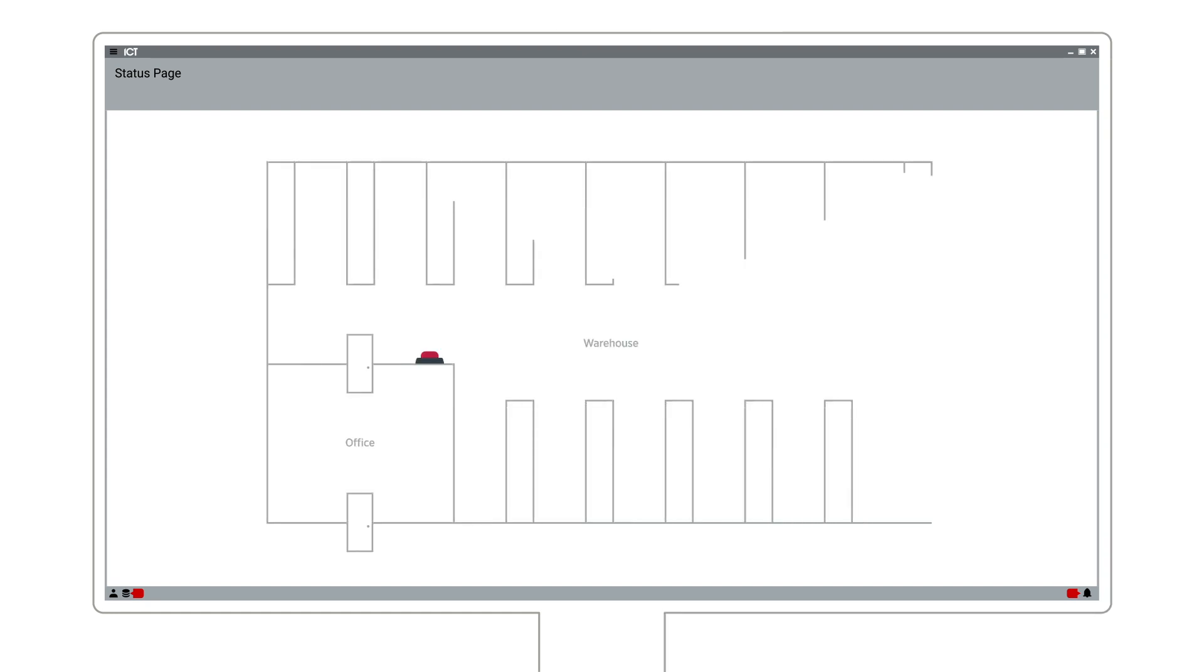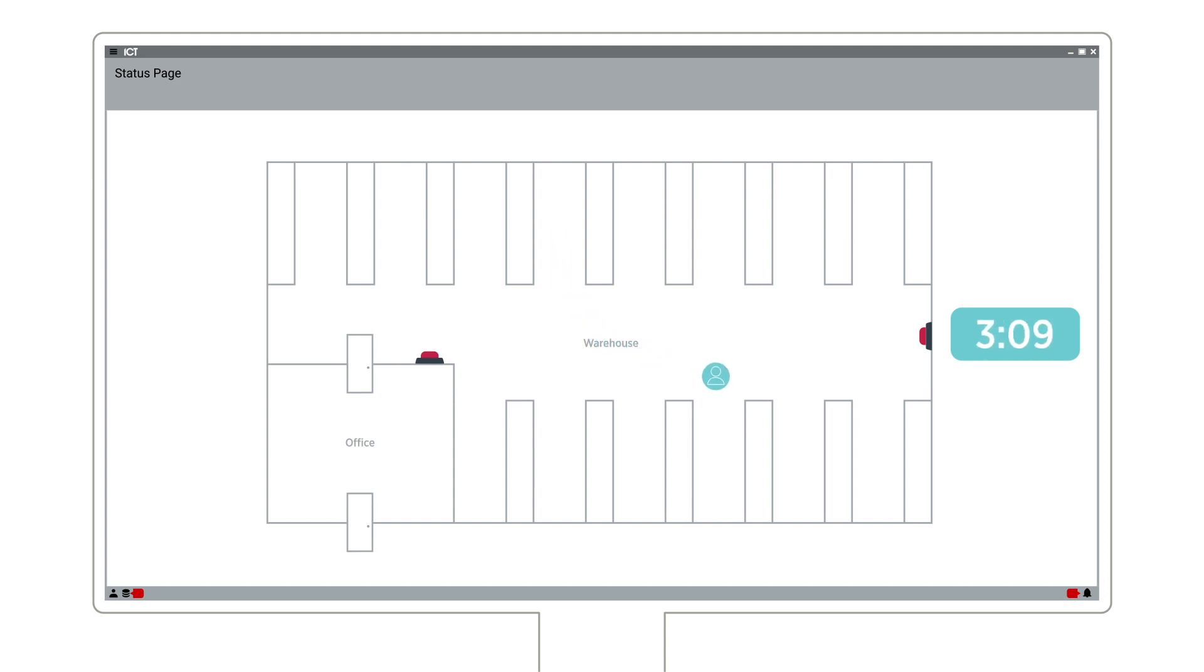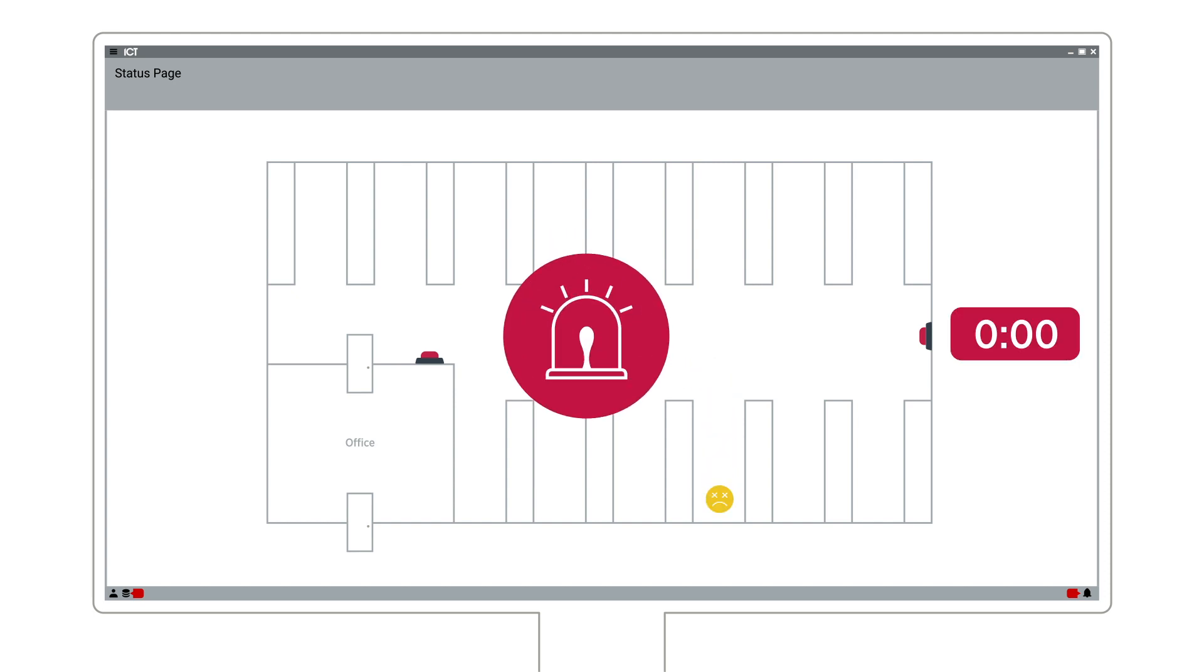Here we have a lone worker enter a warehouse area and once their access is granted, they will be required to press their button during the defined amount of time. If more than 10 minutes pass without a check-in from the user, the alarm is triggered as the user may require some assistance.